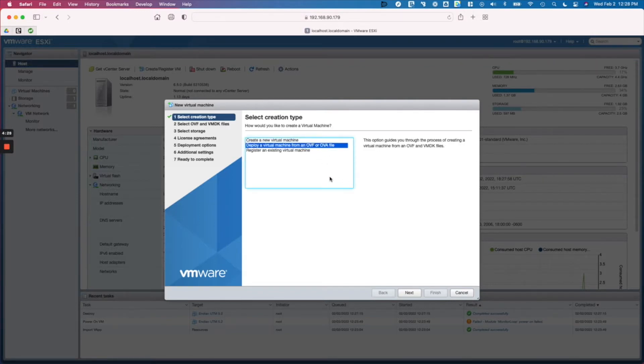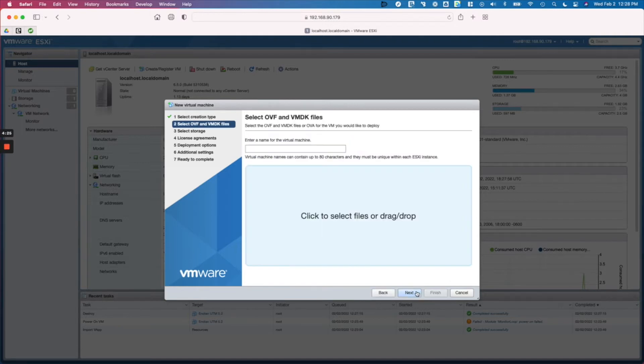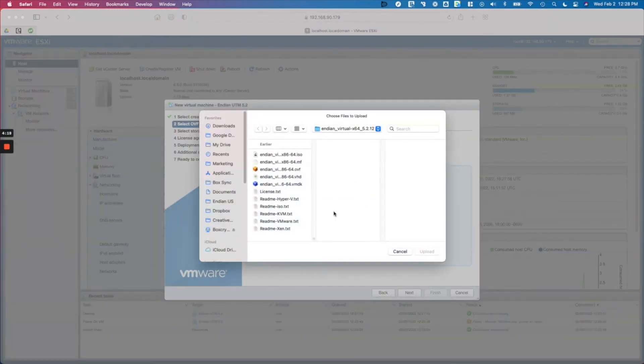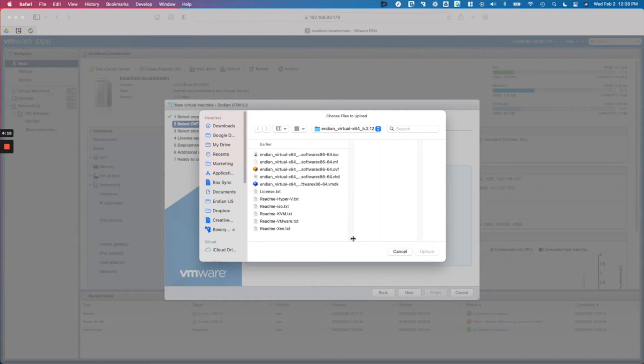So we'll hit next and give it a name, and then we need to click to get our file selection. When you get a virtual appliance from Indian, it's a zip file. Inside of the zip file are all of these files - these are image files.